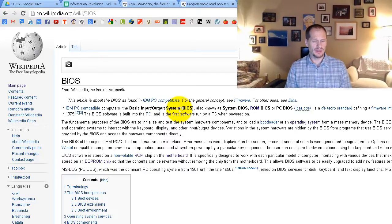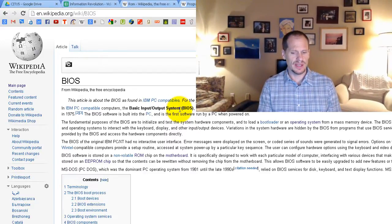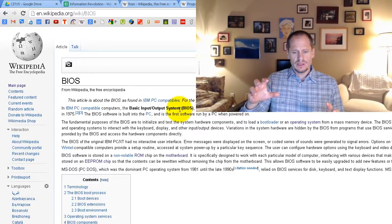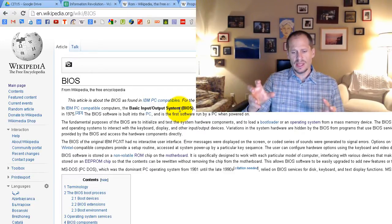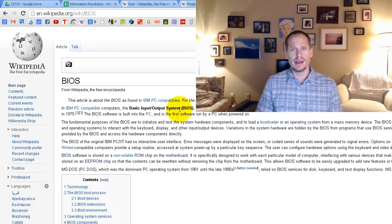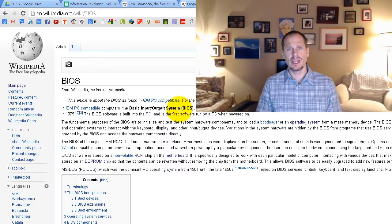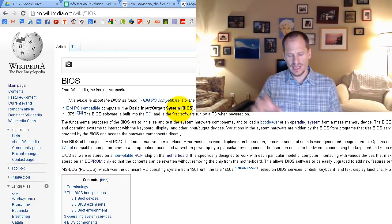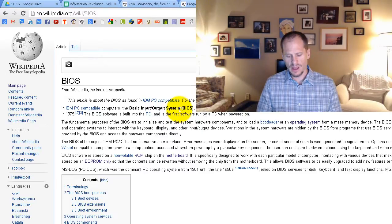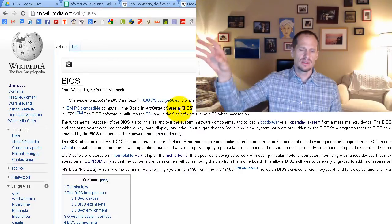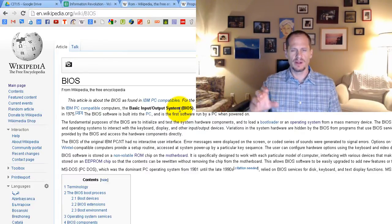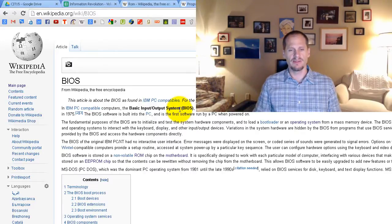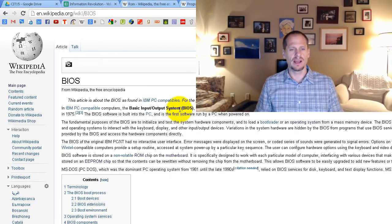So when the computer is in an off state, when you first turn that power on, the CPU, the computer doesn't know how to load things from the hard drive into RAM. It doesn't have input-output capabilities yet. And so there's no way, the hard drive is connected to RAM through the motherboard. And there was no way for any componentry on the motherboard to talk to the hard drive and be able to get information from the hard drive.